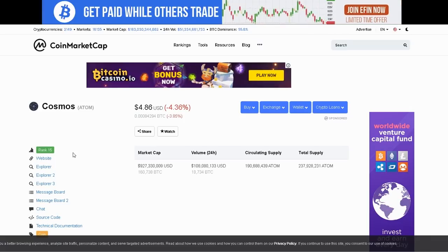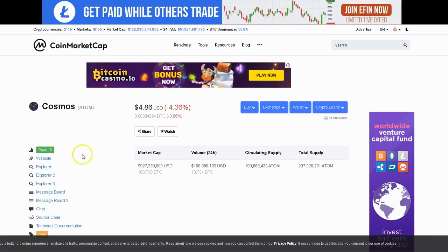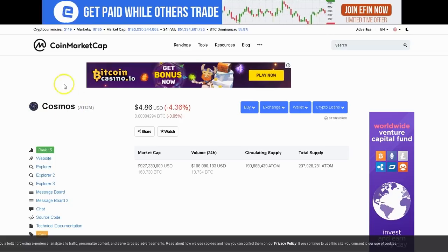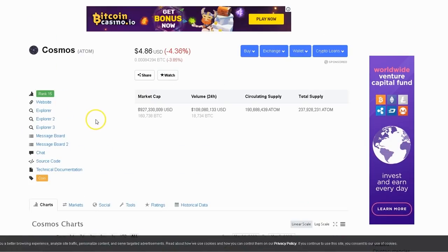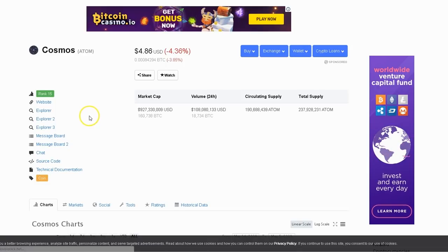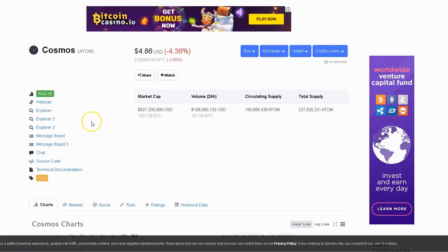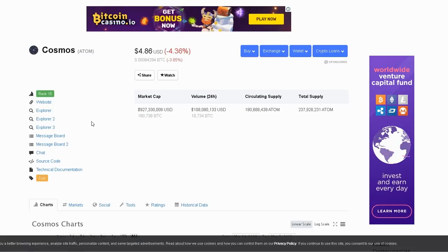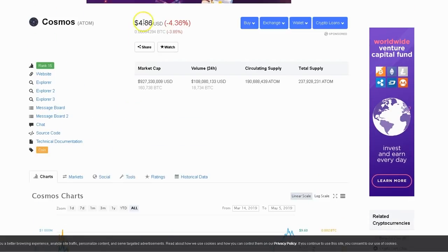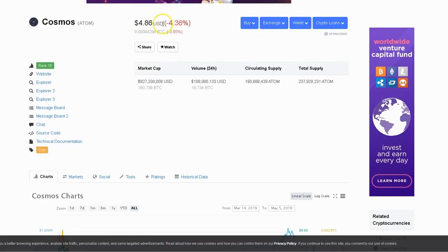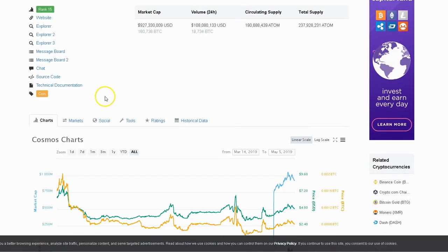It sits here currently on CoinMarketCap at number 15. Keep in mind, this token just came out in 2017. They had an ICO and it was about 10 cents a coin. So if you were one of the lucky few that were able to take part in this ICO, you made out pretty big time.